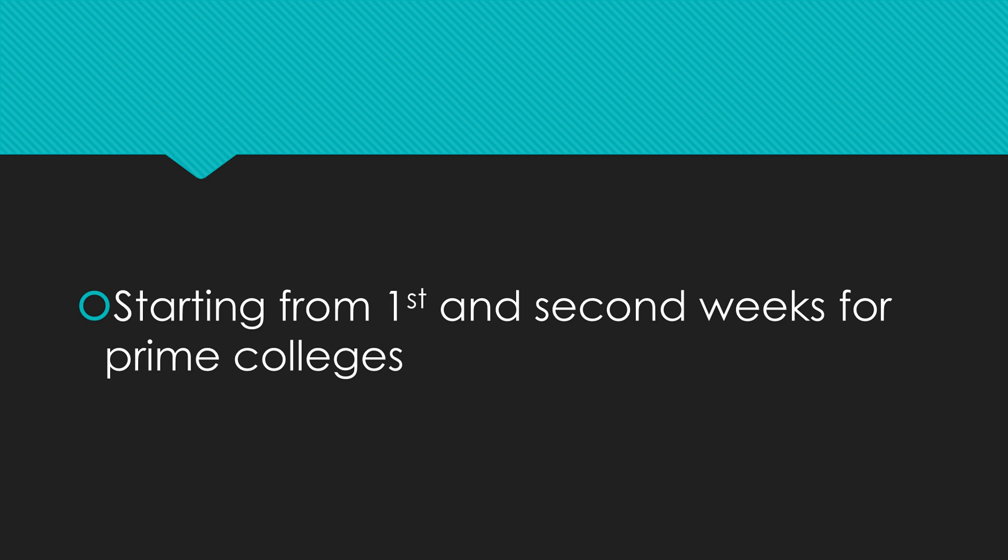If you haven't received any email from TCS yet, either you'll be getting an email for your selection or rejection. There's no point in keeping on waiting - you can prepare for other interviews. There are many off-campus hirings going on, so you can prepare for those.